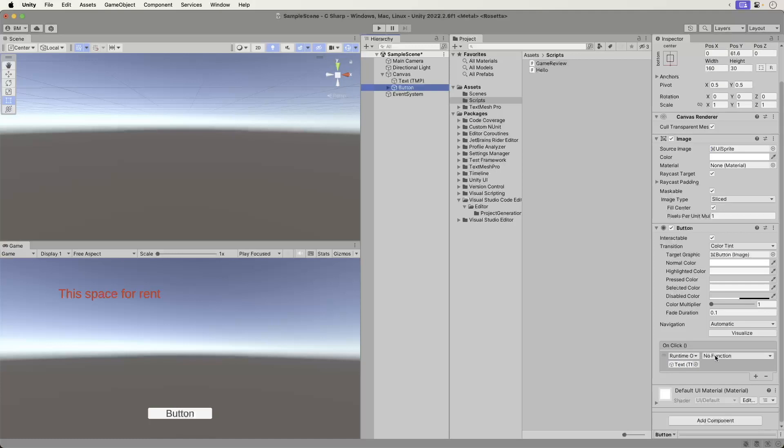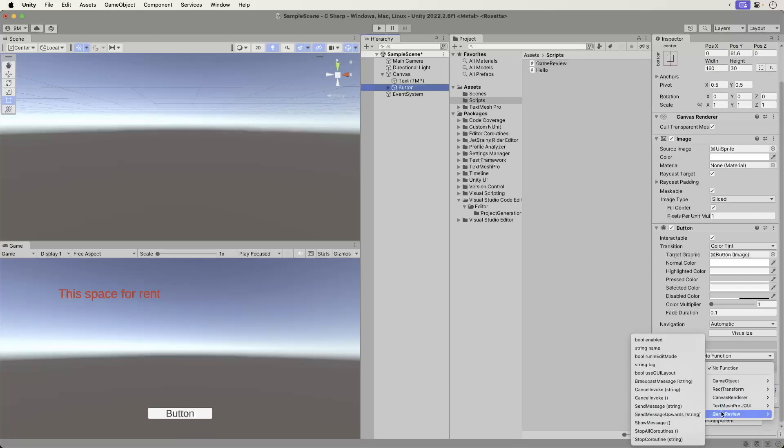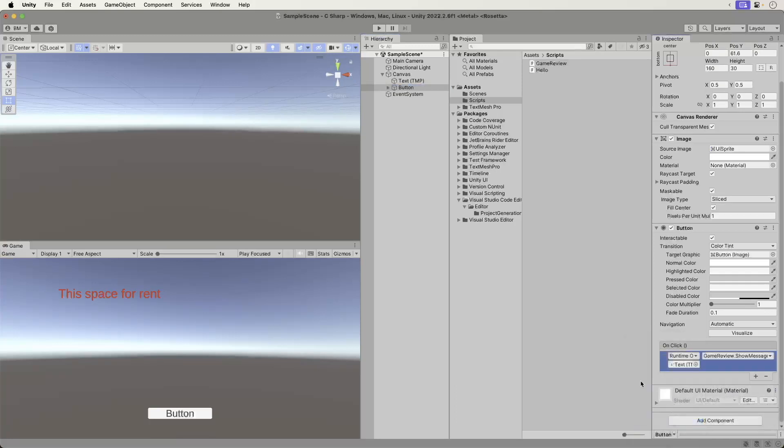Then, from the drop-down, select the Game Review script and use the Show Message method. And we are all set up. So why do we do this every single video? I've mentioned it before, and I'll mention it now. It's for muscle memory. You are adding and removing components, as well as configuring them. You'll be doing this all the time in Unity, so it's good to get practice.